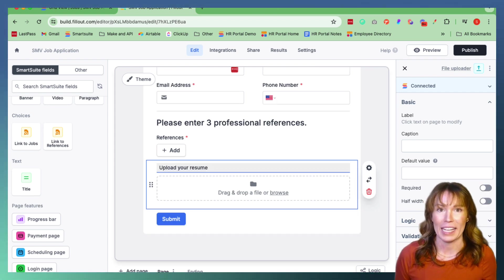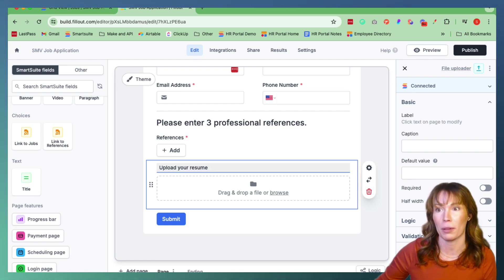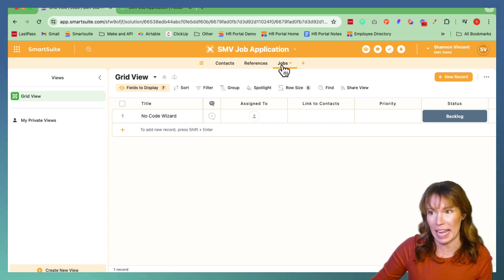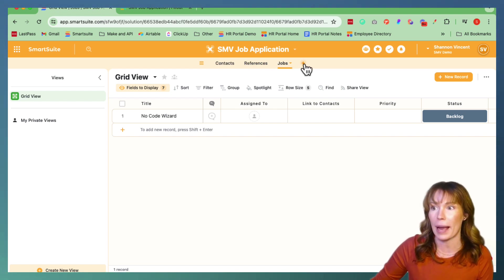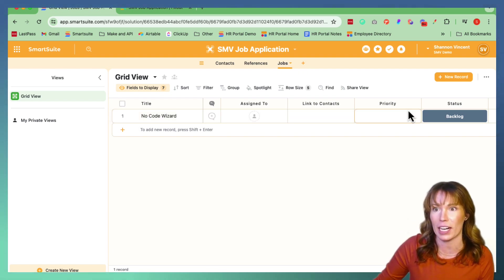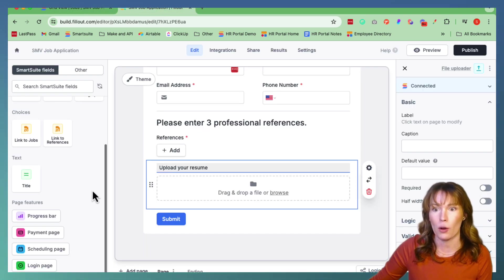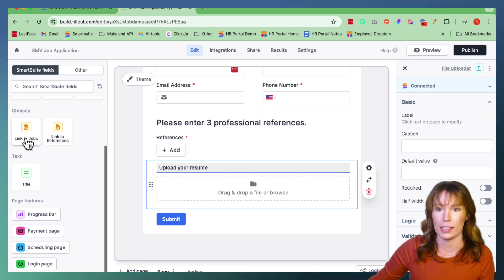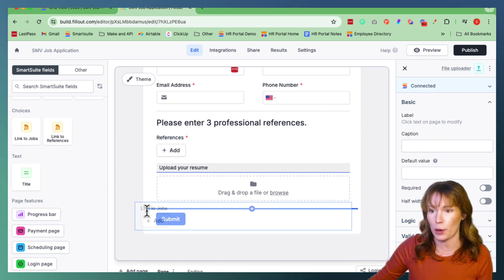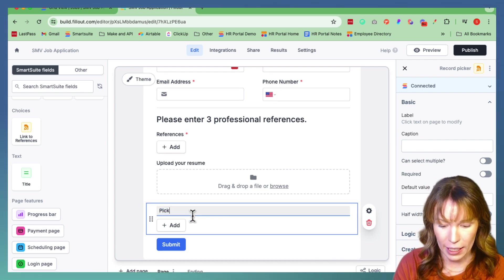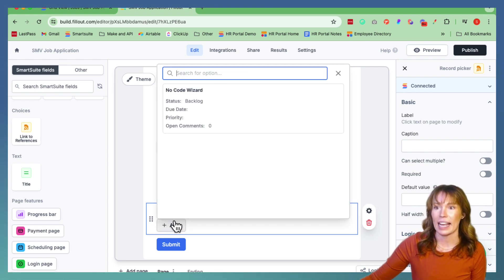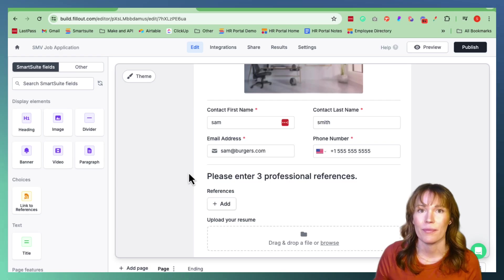Now let's give the job applicants a chance to pick the job they are applying for. To do that, go back over to SmartSuite and create an extra table by hitting the plus sign. We labeled ours Jobs and filled in the job information. That way, when you go over to Fillout, you can have it pop up in your Elements panel under Choices — it's linked to Jobs. So we're going to drag and drop it right here with the label Pick Your Job, so they can click Add and pick, for example, No Code Wizard.